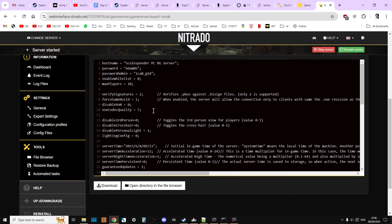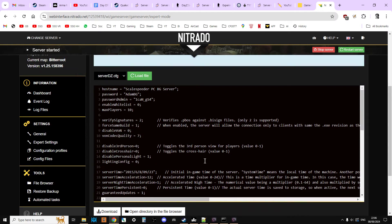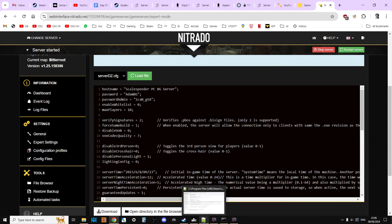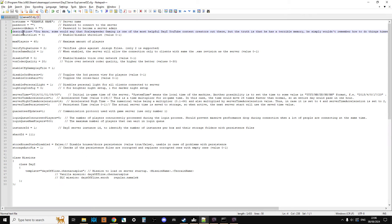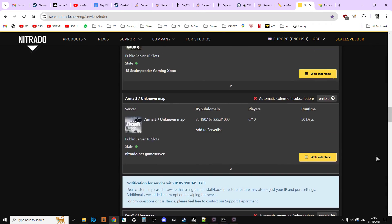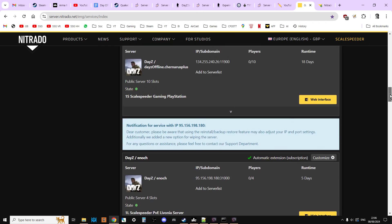Otherwise, you're going to go into expert mode in expert settings, and then you're going to add that line somewhere down there underneath password admin or max players or something like that. You're going to add in 'description' equals, and then the space, and then the inverted commas, and then the description.